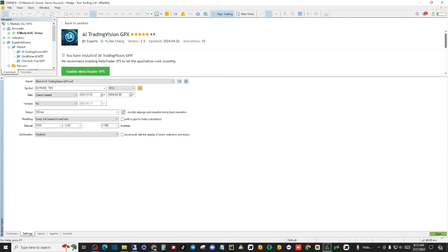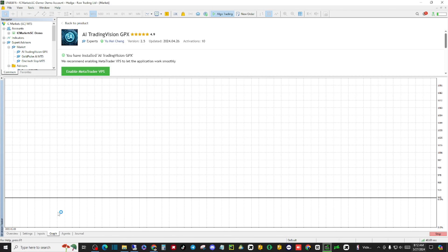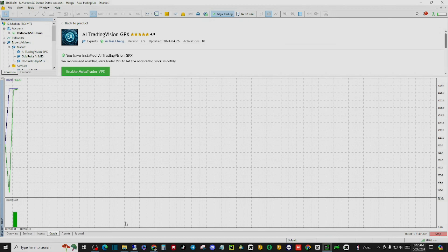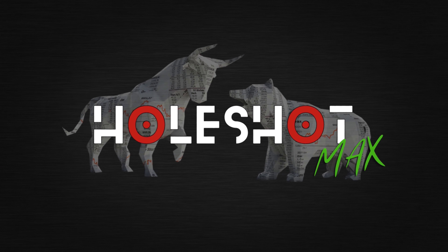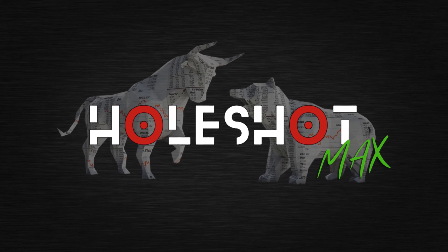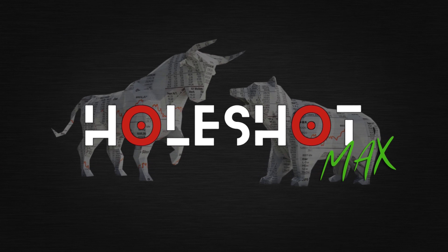When testing AI Trading Vision, we used a one thousand dollar demo account on a 15-minute time frame trading the Pound/US Dollar. We back-tested the system over the past three years to get a feel for how the system works, and here were our results.